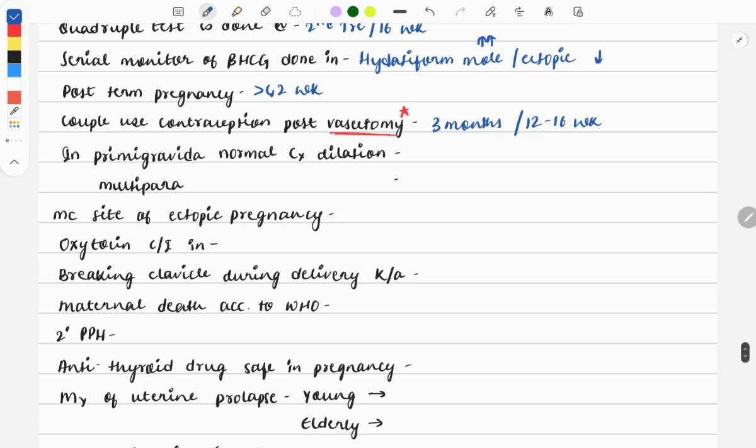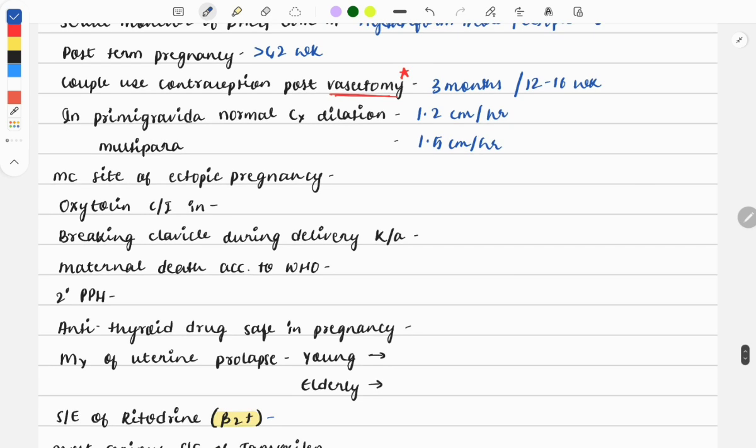Moving on: in primigravida, normal cervical dilation is one centimeter per hour, and in multipara it would be one centimeter per hour. Another very easy question: the most common site of ectopic pregnancy is ampulla.